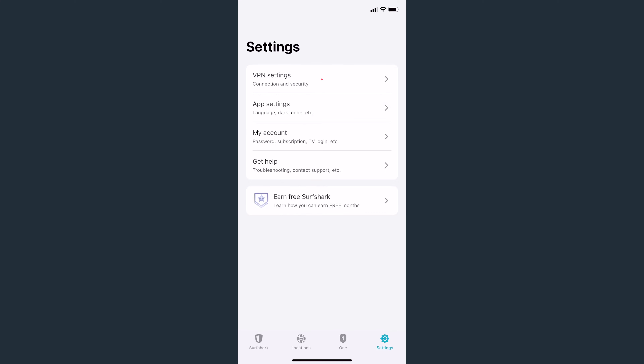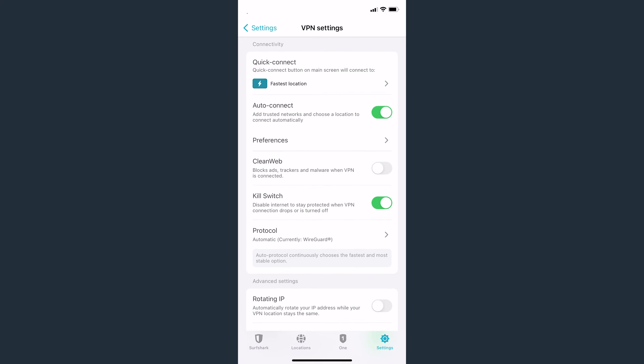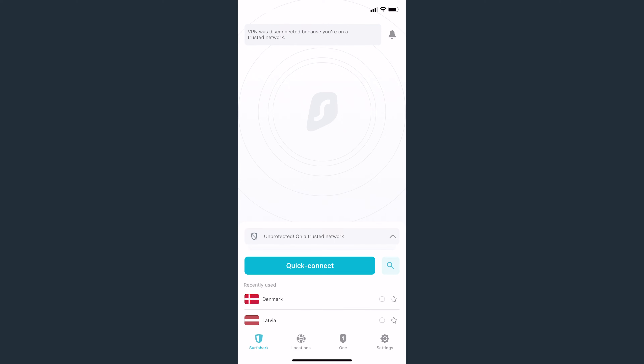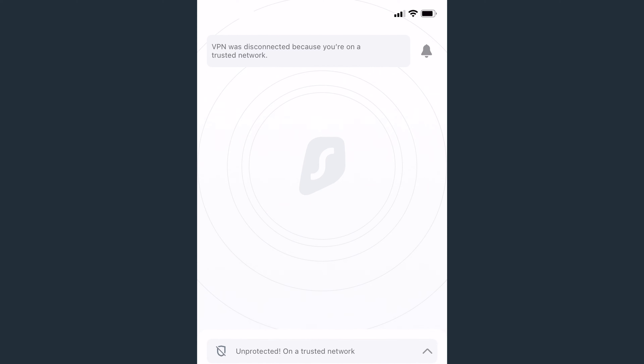This update also added auto-connect feature improvements. For instance, now you will get a notification if you connect to the VPN via auto-connect. This is useful in case your auto-connect location is different from the one you have set on your quick connect button. Short messages have also been added in case you've been automatically disconnected from the VPN due to a trusted network. So all in all, we hope that you find these changes very helpful.